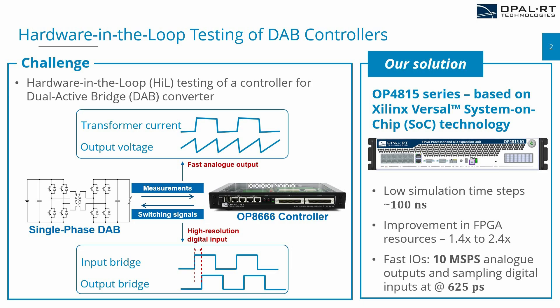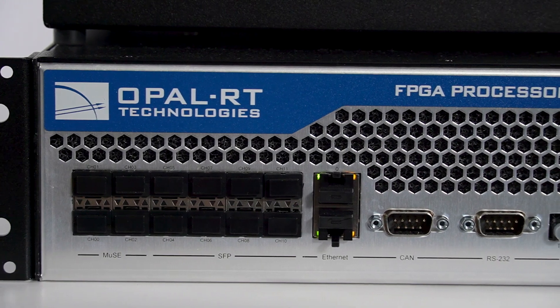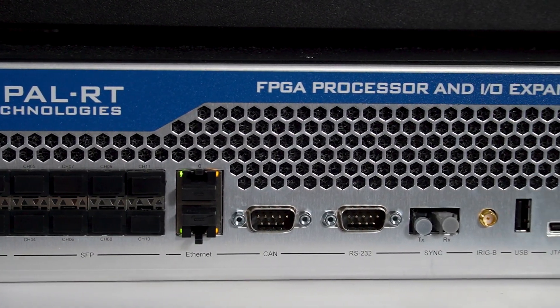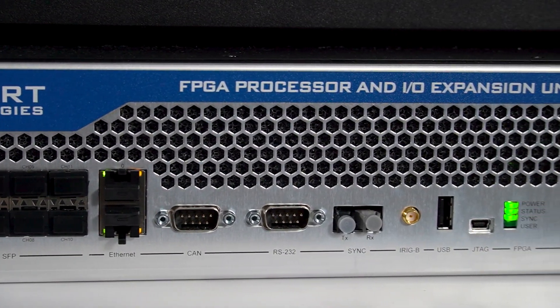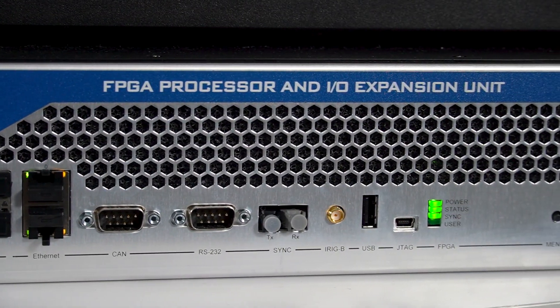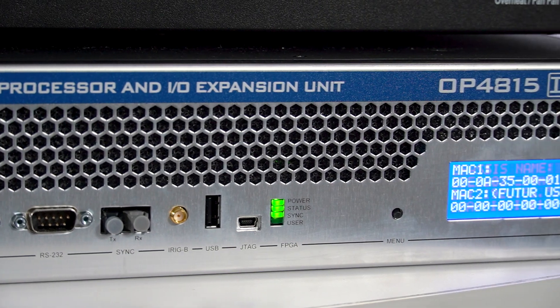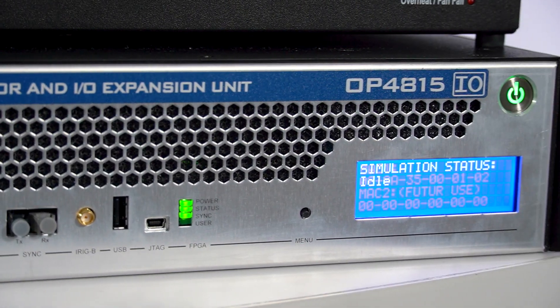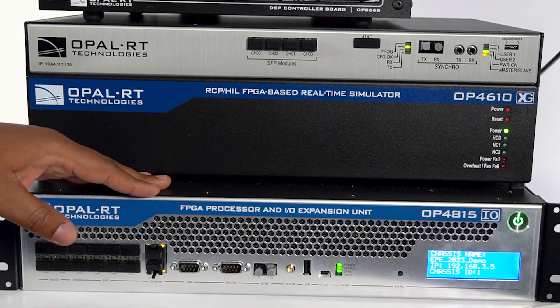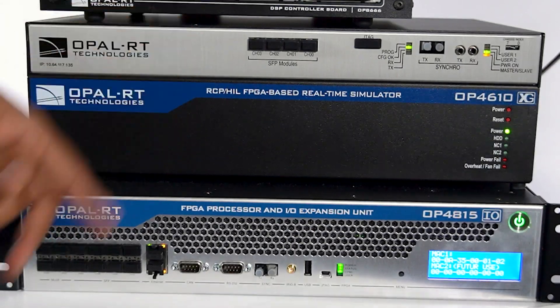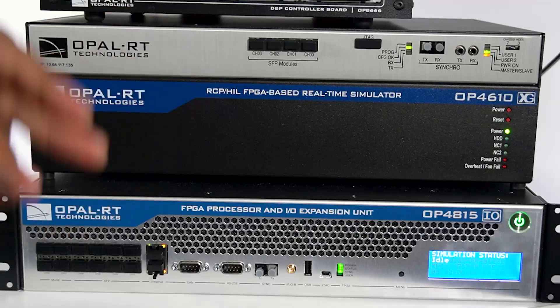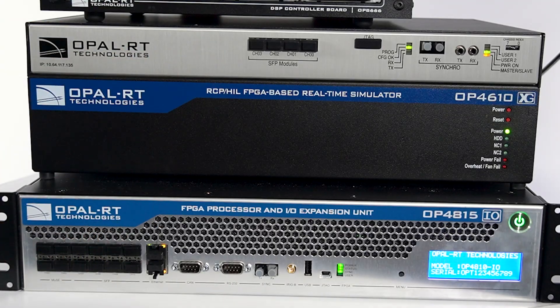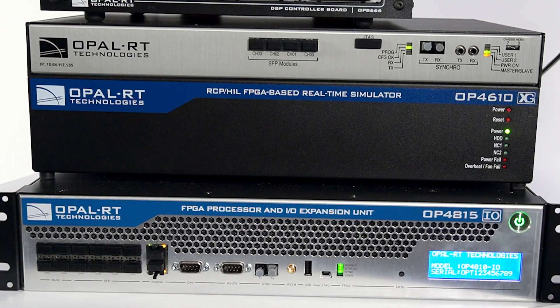Currently, we are offering the solution OP4815 series based on Xilinx Versal system-on-chip technology. So what is the advantage of the OP4815 that we are offering is that you can simulate your signal as low as 100 nanosecond time step. At the same time, it allows you to have an improvement in terms of FPGA modeling two times better than what we currently have in the market.